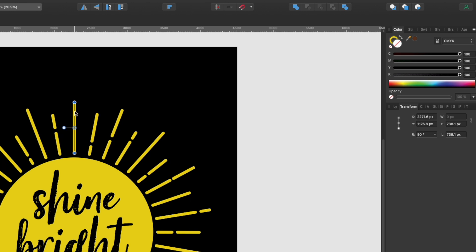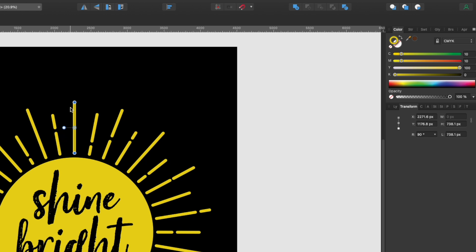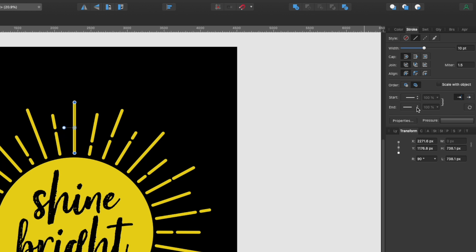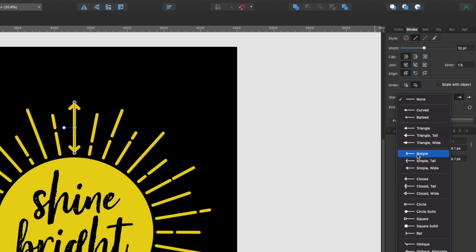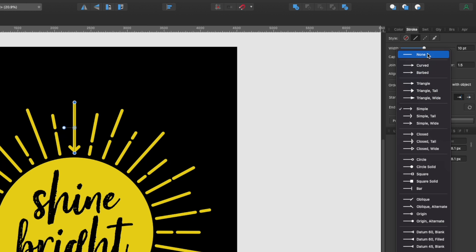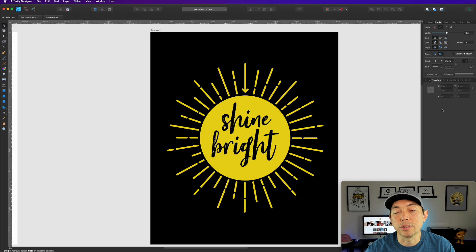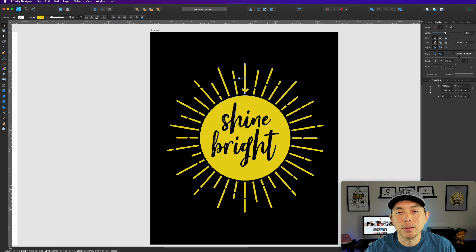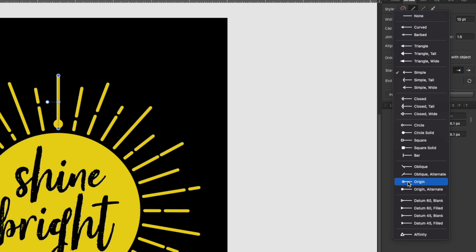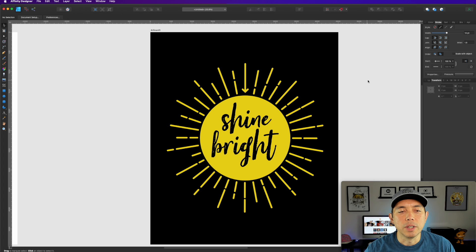Another thing you can do in Affinity Designer is add arrows to the line endings. Imagine if all the arrows pointed outward — that would be really cool — or all arrows pointing inward. You can have both ends as arrows too. And not only arrows, but you can also add dots, triangles, and other stroke end options, so you could have a lot of fun playing with all of these.